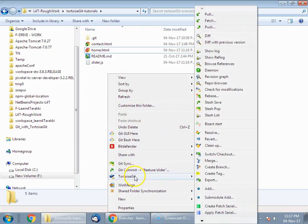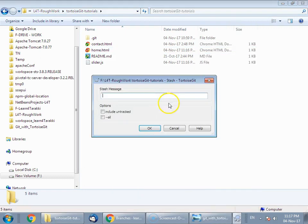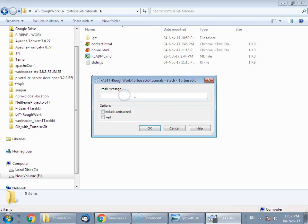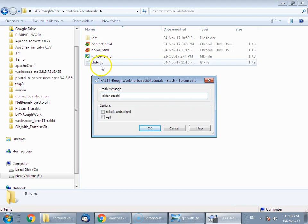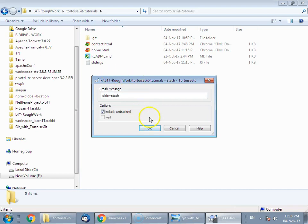Right click, go to TortoiseGit, then Stash Save. Click on Stash Save. Name your stash with anything meaningful — you can write something like 'slider stash' or 'slider.js' or any meaningful name. There is also an option to include untracked files. Since slider.js is a new file and is currently untracked, you can click on 'Include Untracked'. This would also include slider.js in the stash. Click OK.